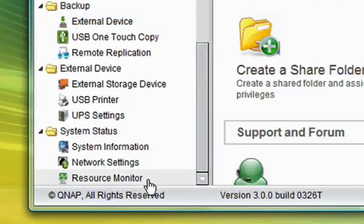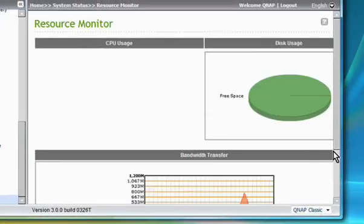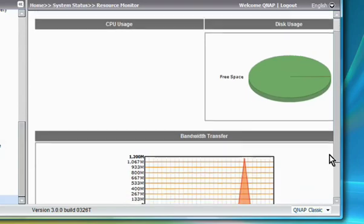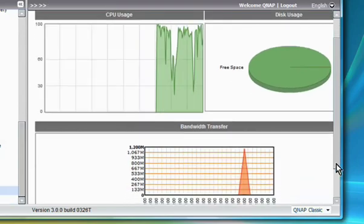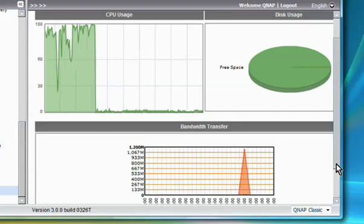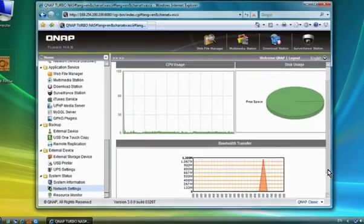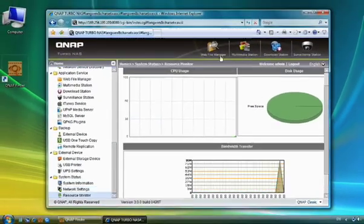The real time system resource monitor allows you to constantly check the status of the NAS in graphical displays, including CPU usage, disk usage and bandwidth transfer.